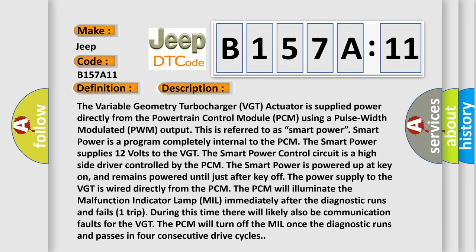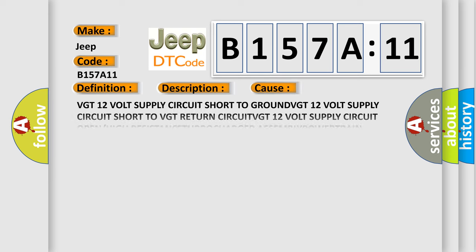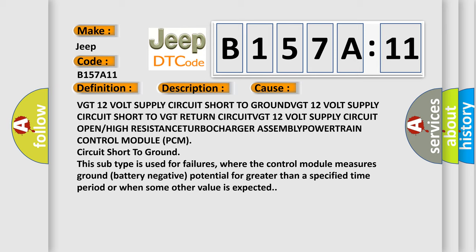This diagnostic error occurs most often in these cases: VGT 12V supply circuit short to ground, VGT 12V supply circuit short to VGT return circuit, VGT 12V supply circuit open or high resistance, turbocharger assembly, powertrain control module (PCM), circuit short to ground. This subtype is used for failures where the control module measures ground (battery negative) potential for greater than a specified time period or when some other value is expected.